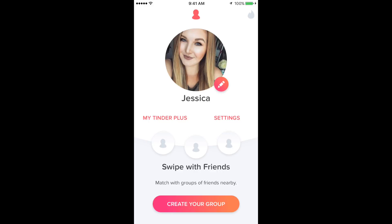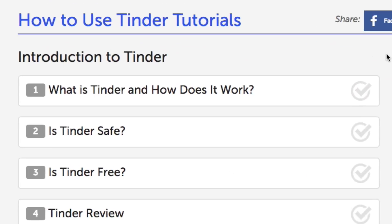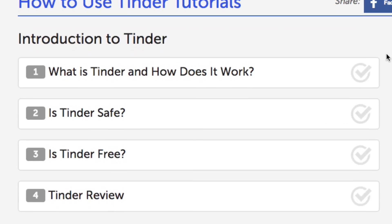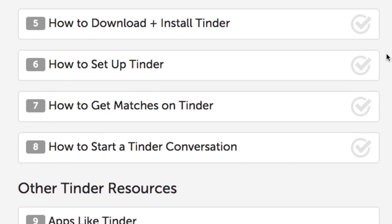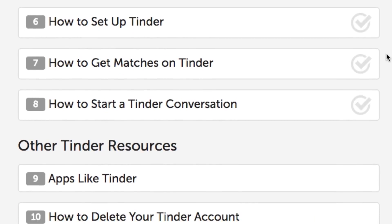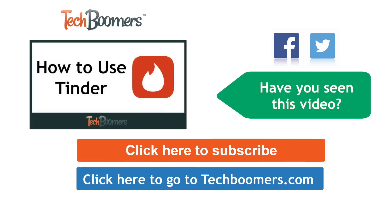And that's it! Now you're all set to start finding matches on Tinder! If you'd like to learn more about Tinder and how to use it, check out our free Tinder course on techboomers.com. Thanks for watching! If you found this video helpful, we'd love it if you'd click the thumbs up button below. Check out techboomers.com for over 100 free courses on all of today's most popular websites and apps.